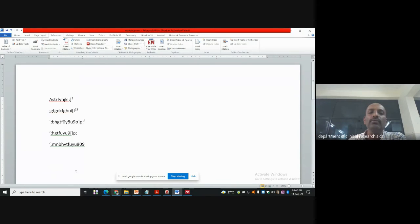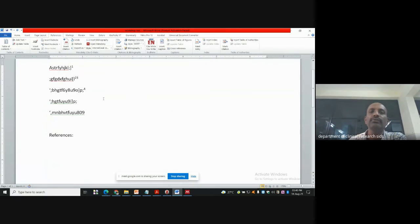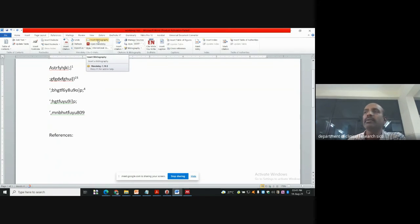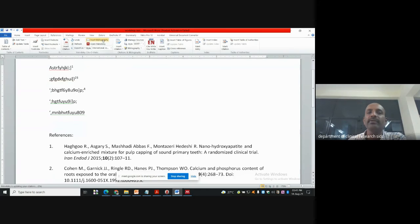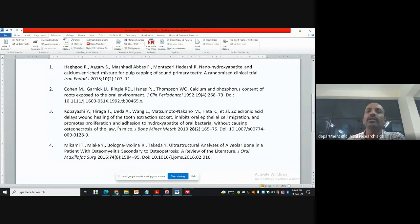Now I want to add the references section at the end. My article or thesis is complete, so I want to add a References section. I scroll down, then click Insert Bibliography. The bibliography automatically comes in the correct formatted style — it has appeared. This is how you can use Mendeley.